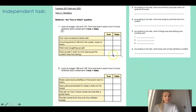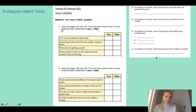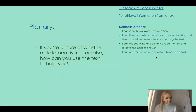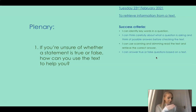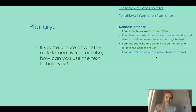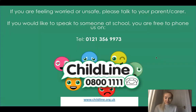You have got two tables to fill in with true or false statements, and then some more retrieval questions based on what we've already learned. That is your independent task for today. For a final plenary: if you're unsure whether a statement is true or false, how could you use the text to help you? Pause the video and have a think. What you can do is read the text from top to bottom slowly, constantly looking back and forth from the text to the statements, reading them word for word, and thinking: is this true or false — am I retrieving correct or incorrect information? Have a lovely rest of your day. Bye, Year 4.